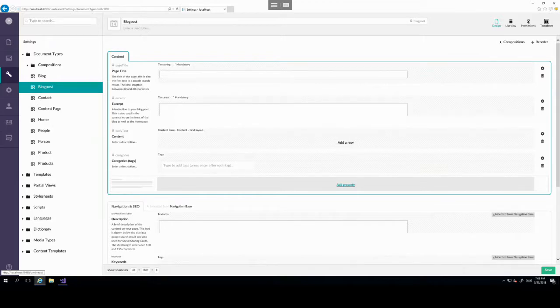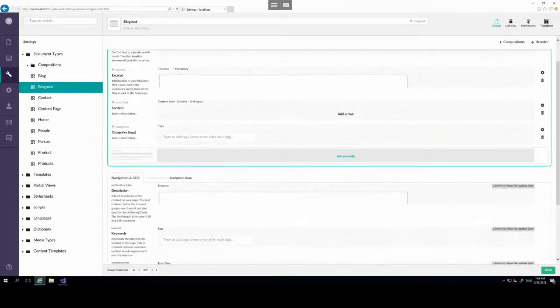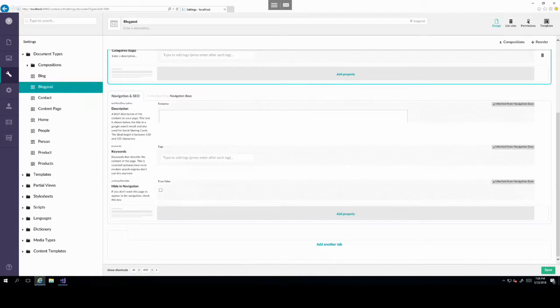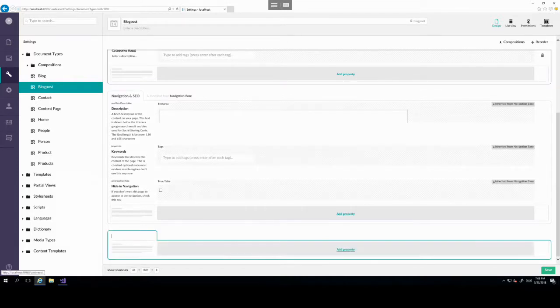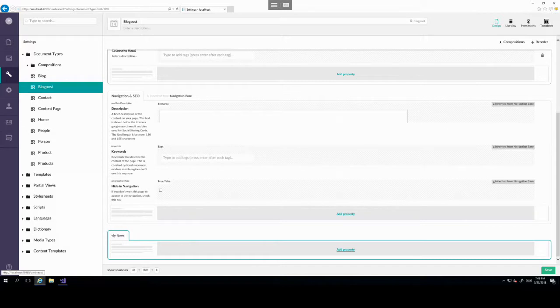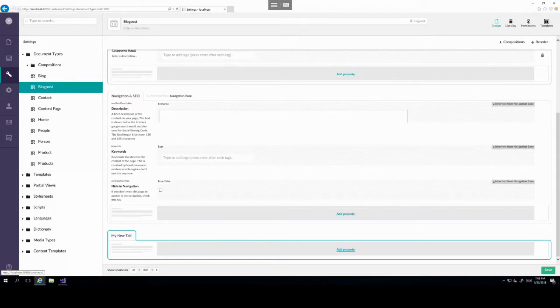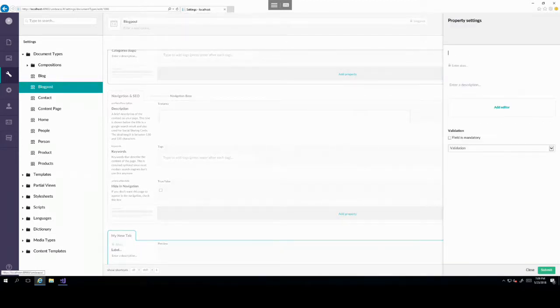We can do that to every tab on here. We can even create a new tab. So if we were to create a tab saying my new tab, we then have a new tab and we need to assign a property to it in order for that tab to then become visible.